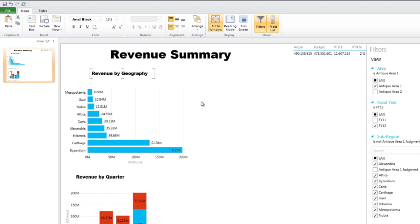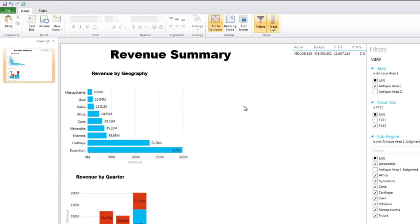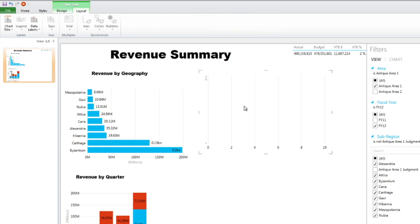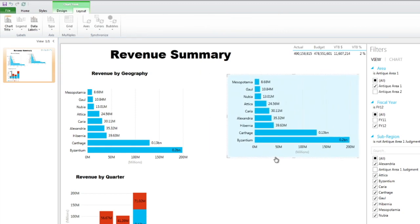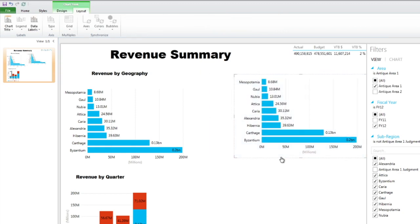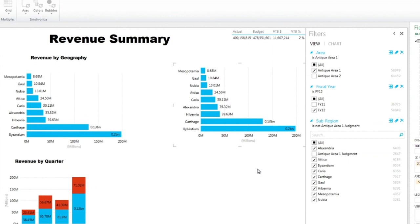So what we can do is show a little bit of performance versus our budget. So I can highlight this chart, do control C, then click on the empty space, control V. And to show the variance to budget, all I have to do is simply change the value that we're using in the chart.